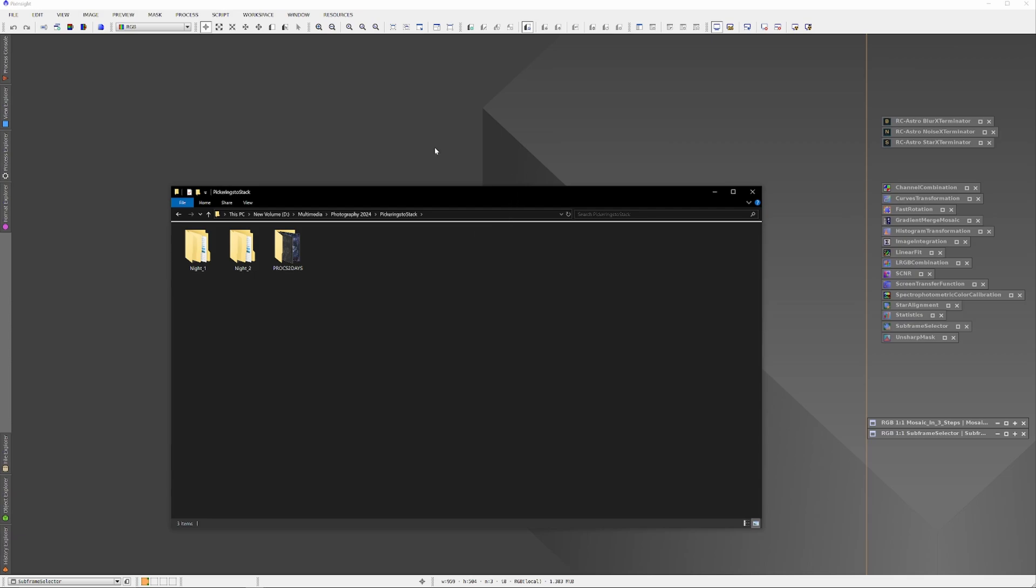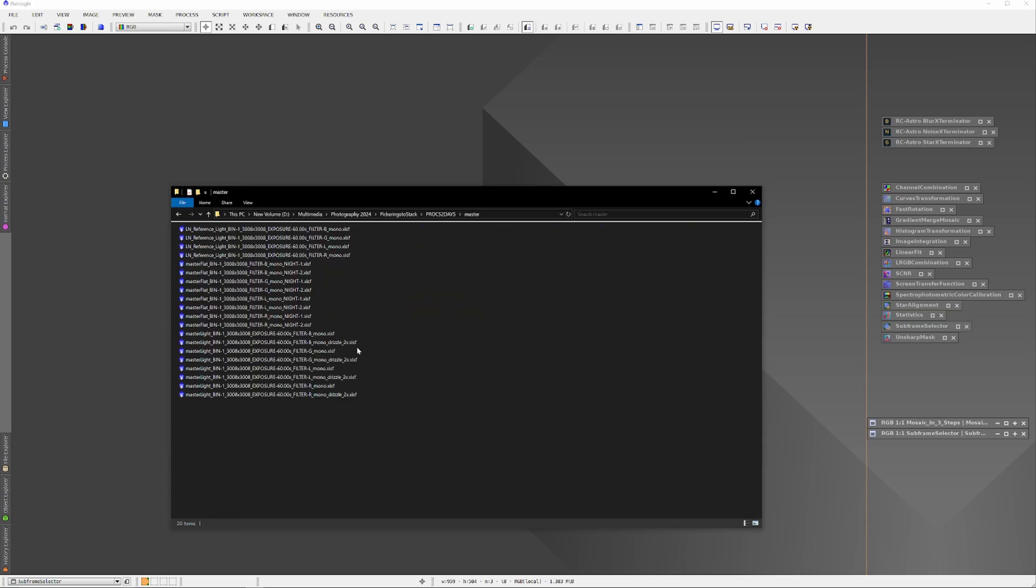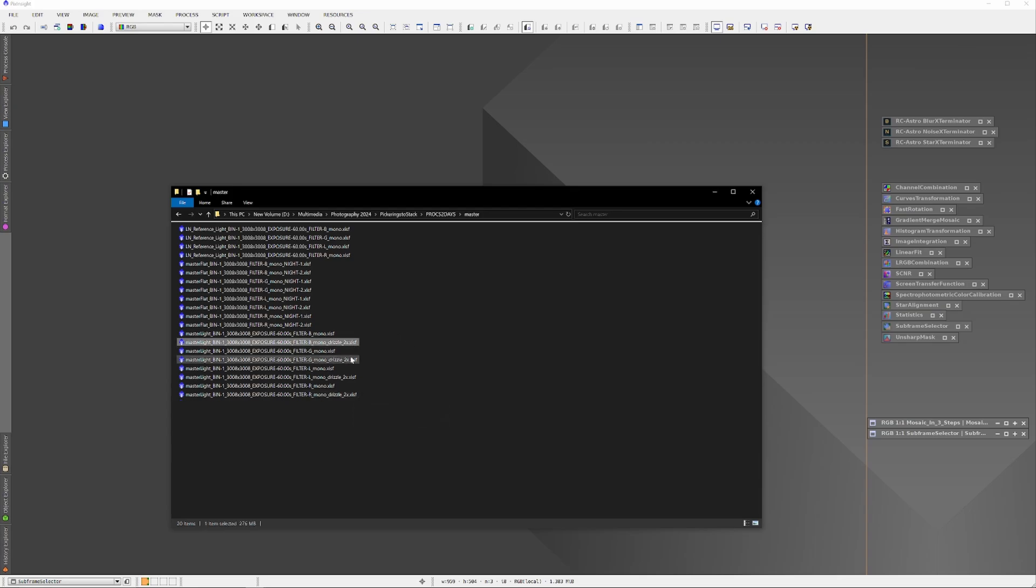When it's all done, I can open up the prox_today's folder, and there I'll find a collection of all the output folders from the Weighted Batch Preprocessor. It's the masters that I'm interested in. The easiest way to sort through the masters is to right-click and under View select List, and there I'll select the L, R, G, and B folders labeled drizzle_2x and open them all at the same time.